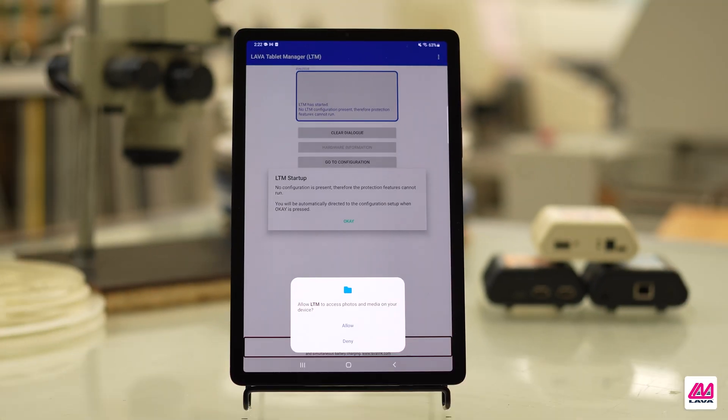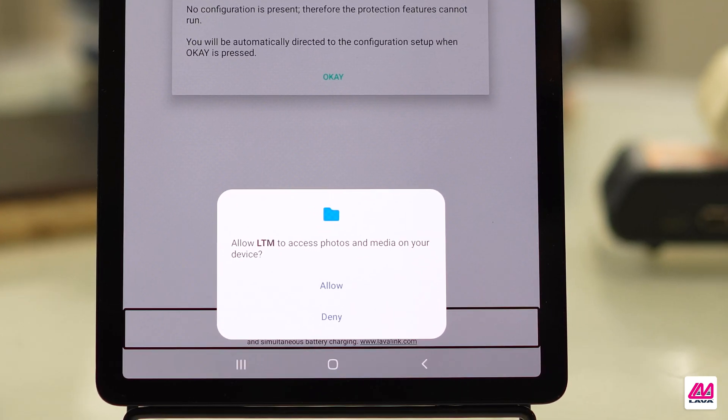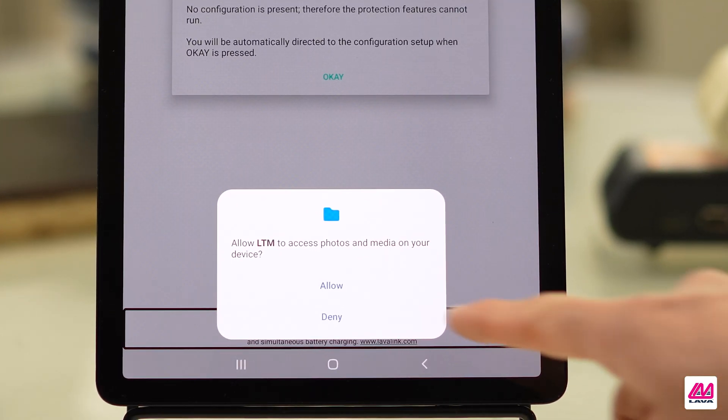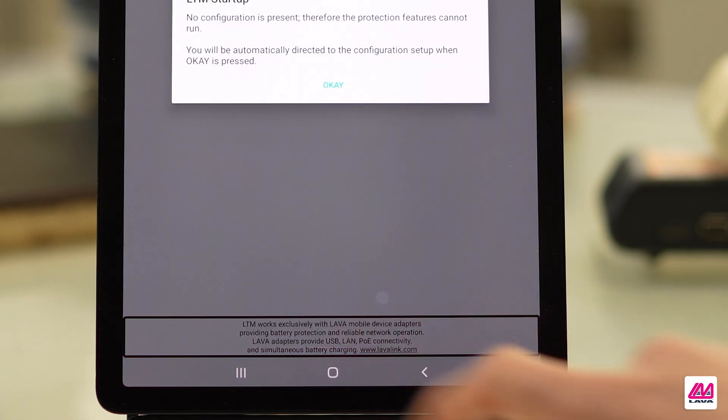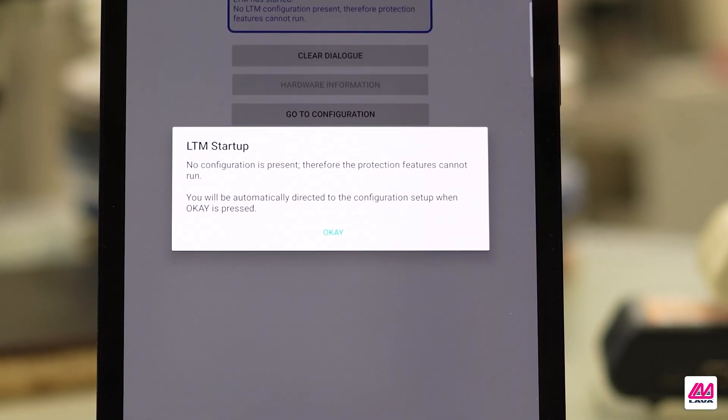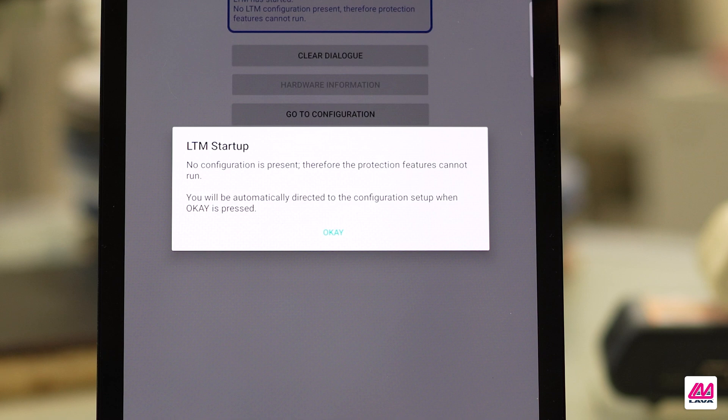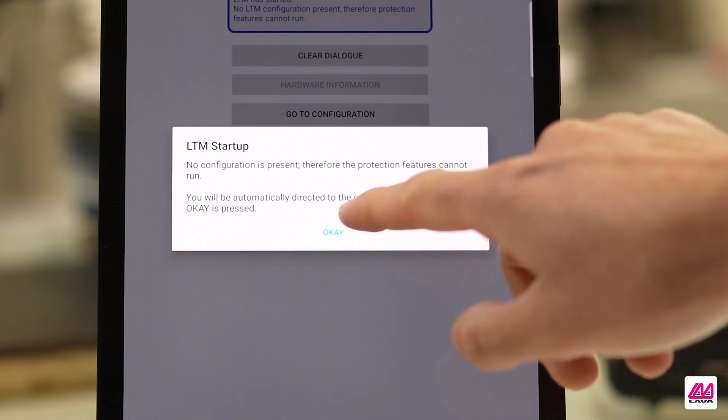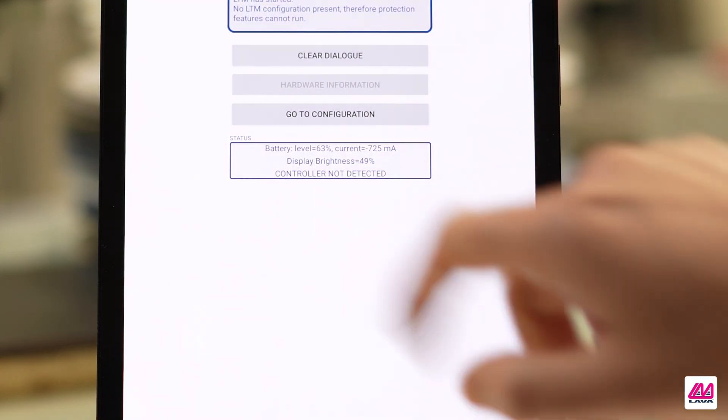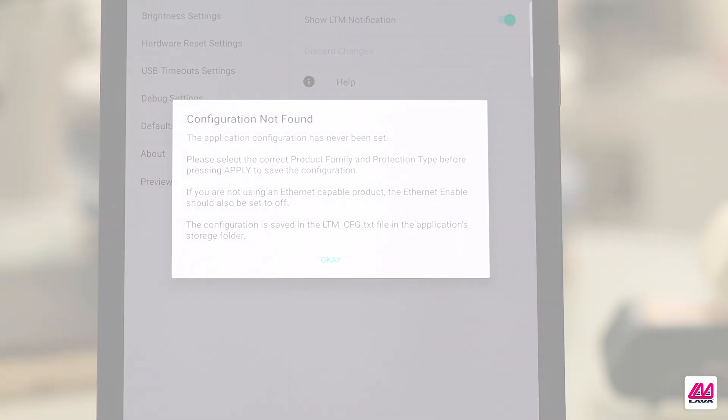When you open LTM for the first time, you will receive a pop-up message requesting permission for LTM to access photos and media on your device. Tap Allow to grant permission. You will then receive an LTM startup pop-up, which will automatically direct you to the Configuration Settings. Tap OK to continue.